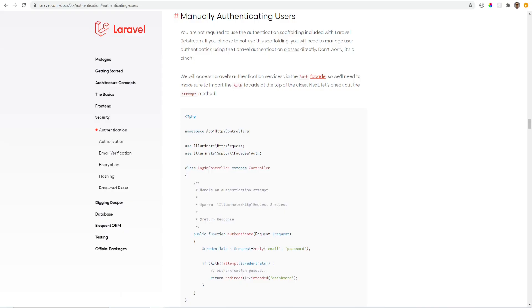Laravel comes with built-in cookie-based session authentication that you would typically use in a regular non-SPA or API application. It is used to authenticate the web browser that the user is making the requests from.